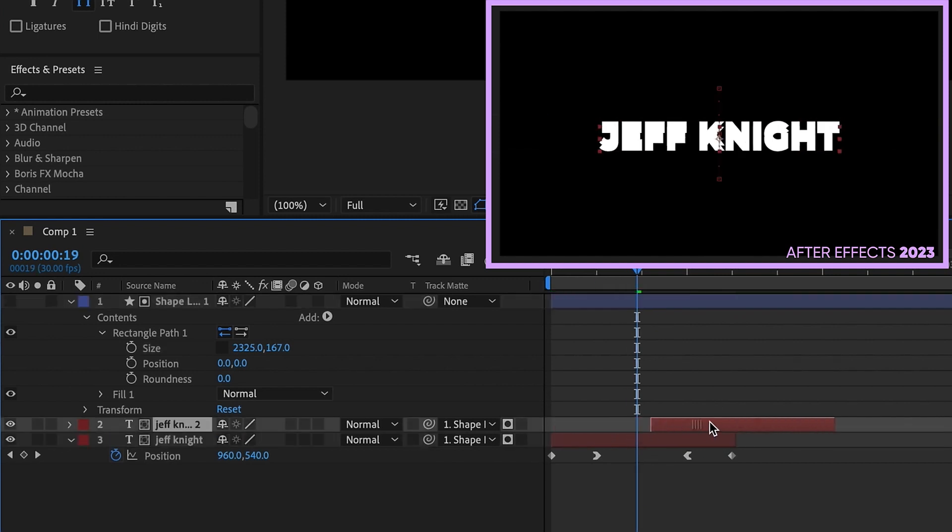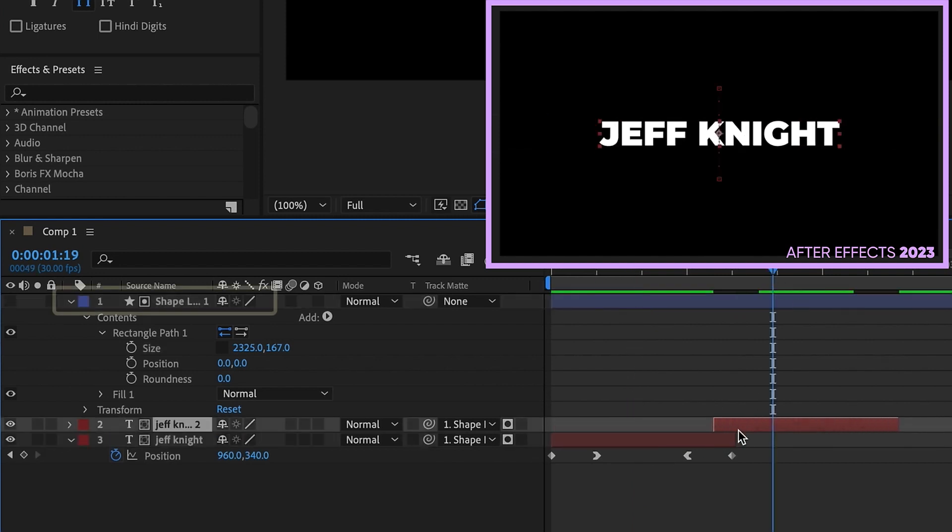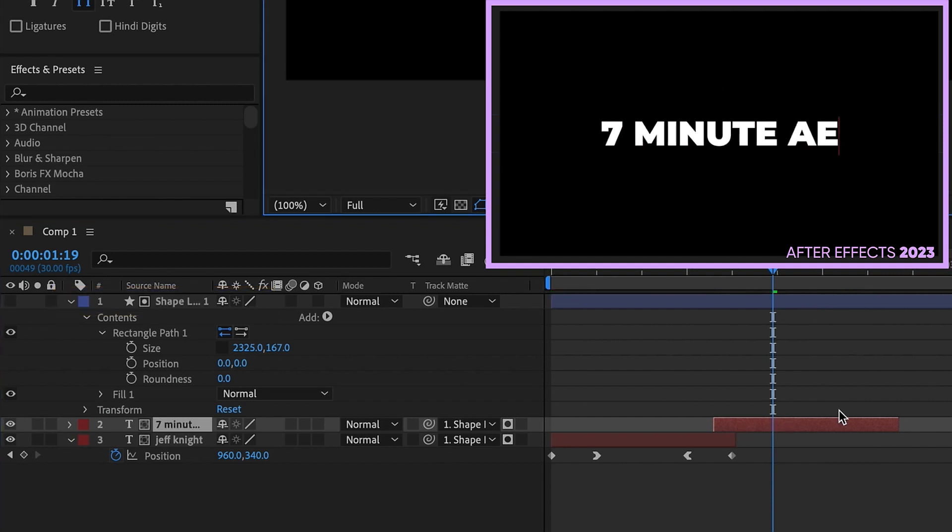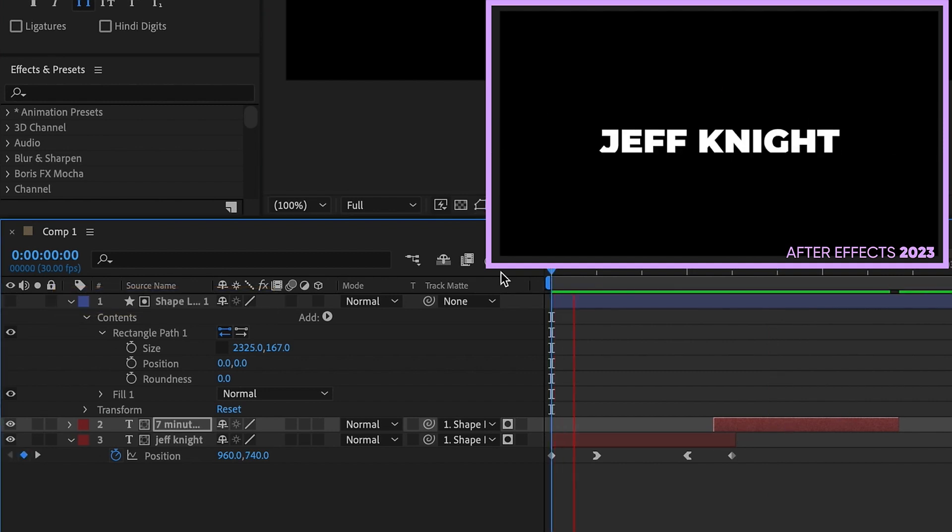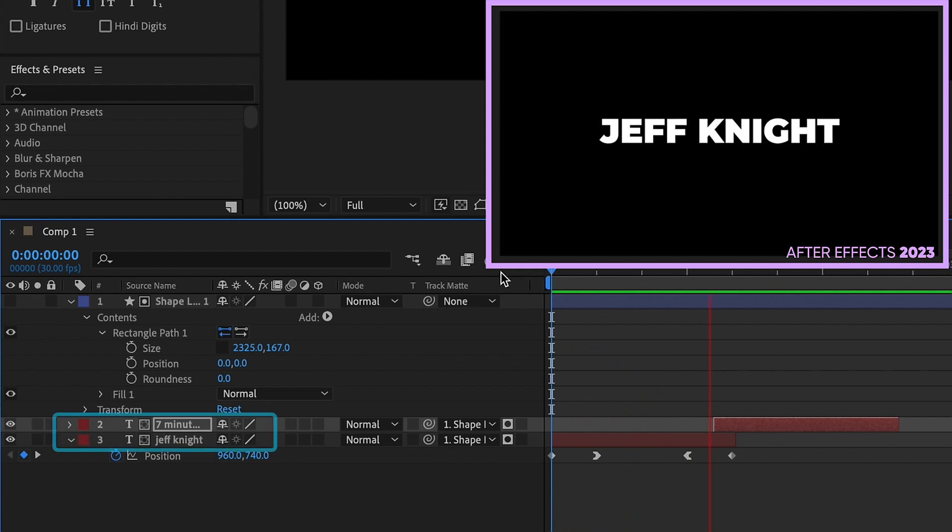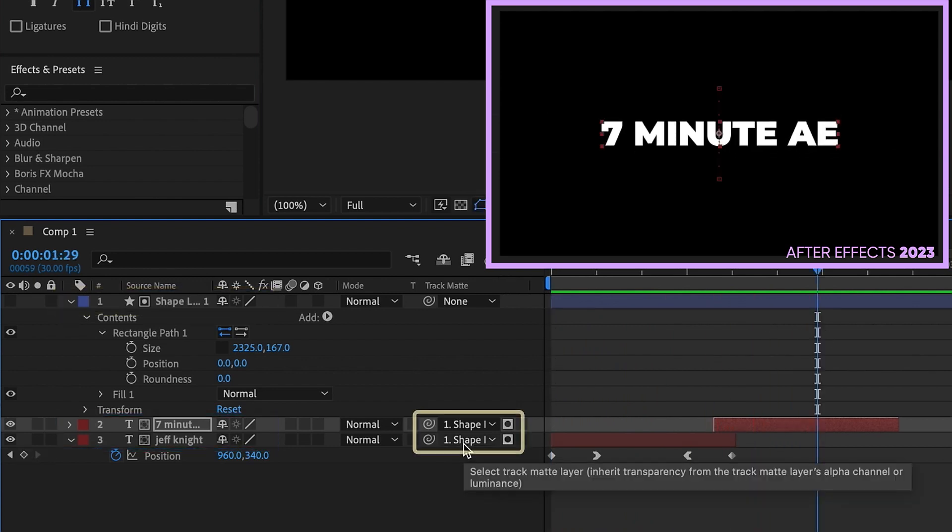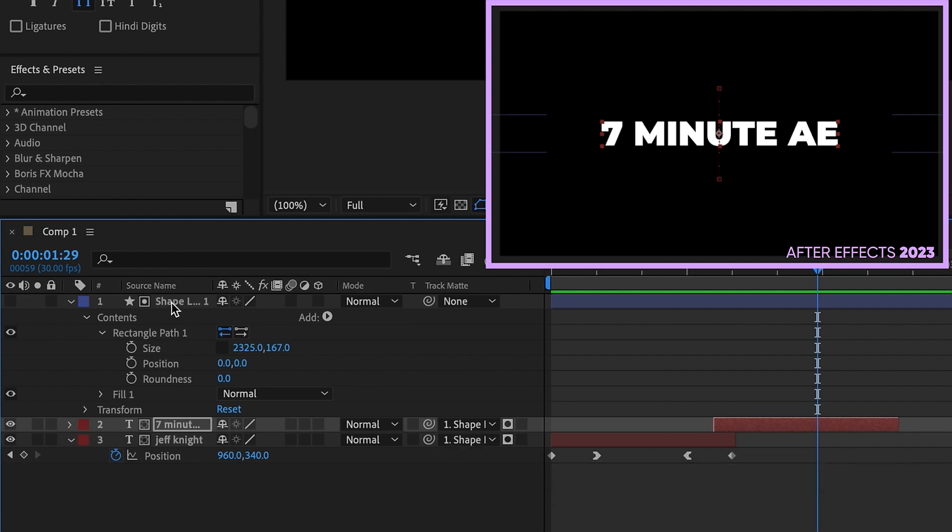Let's duplicate this layer, move it over. And you can already see it's using this matte layer. Change my text to seven minute AE. Watch it play back. Both of these text layers are using this matte layer without using set matte. We're doing it straight from our layer.